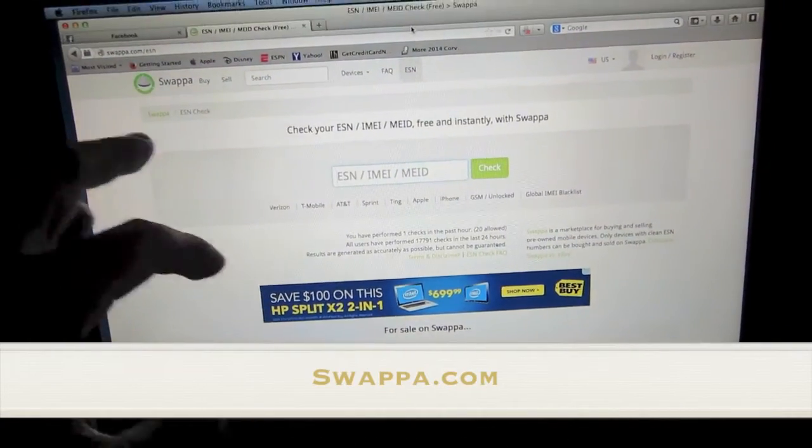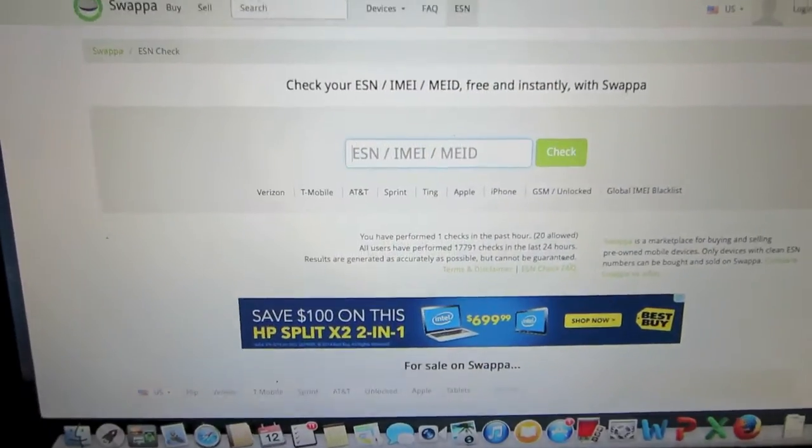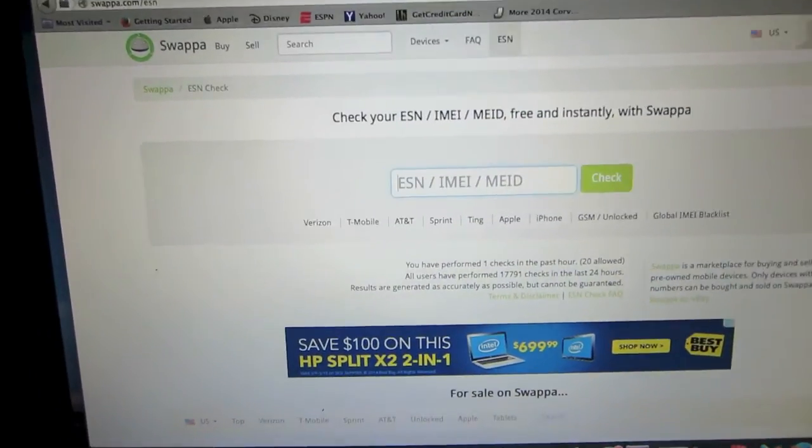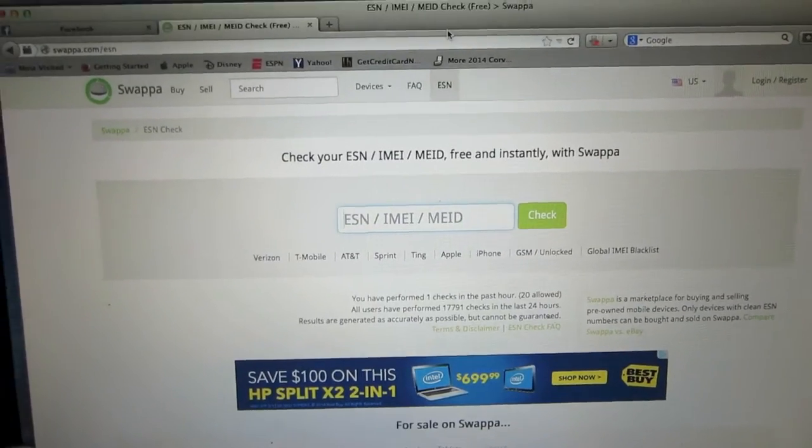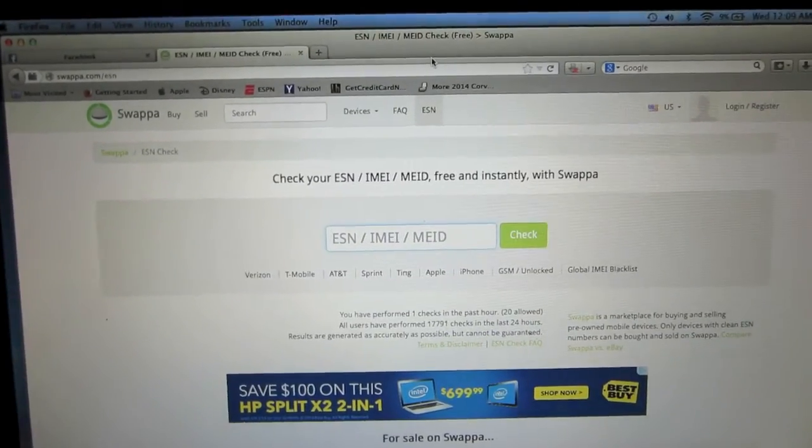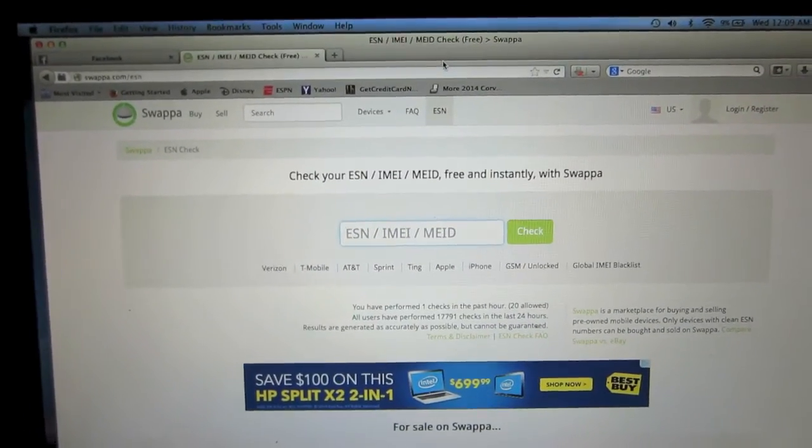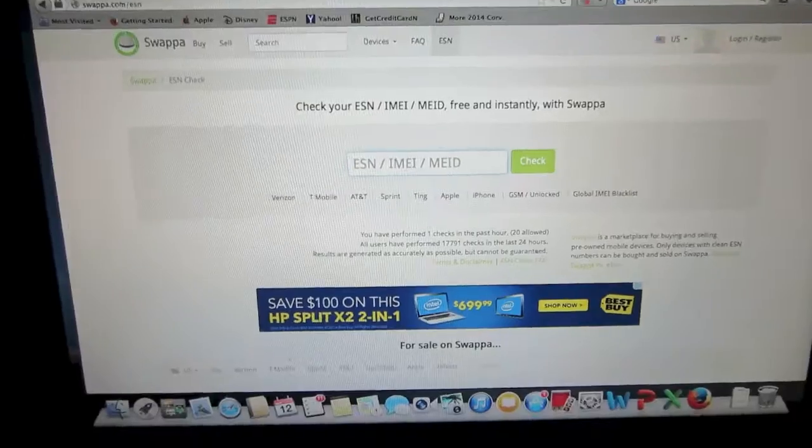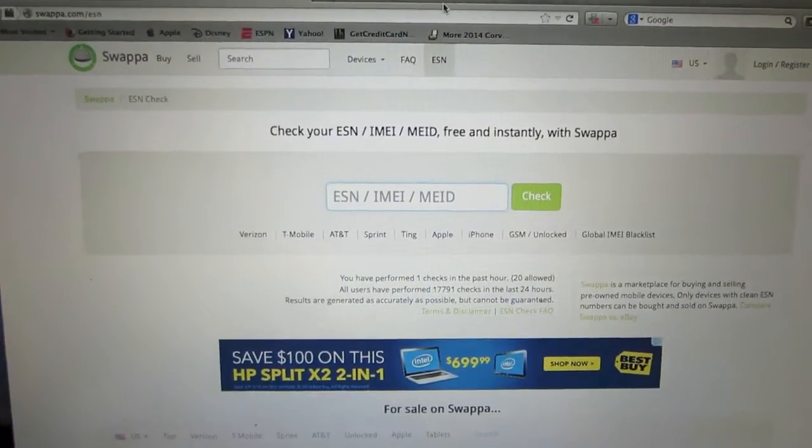Once you get to this website, enter in either the IMEI, ESN, or MEID number inside that box. When you do that, click on the green button that's right next to the box.